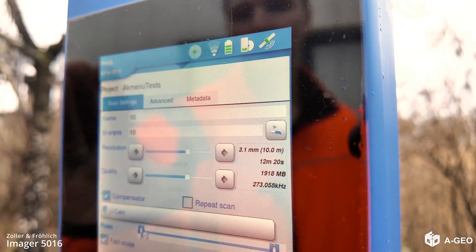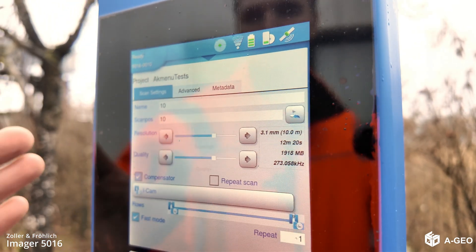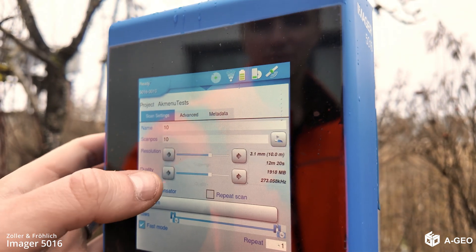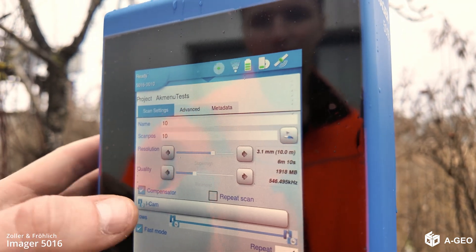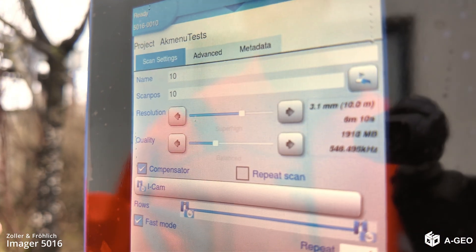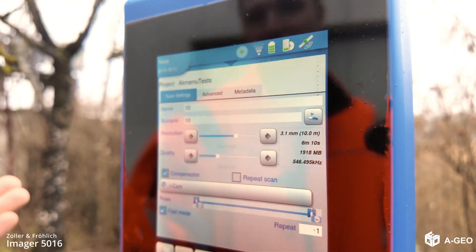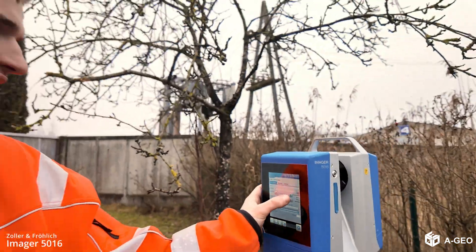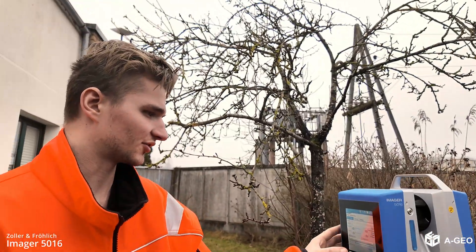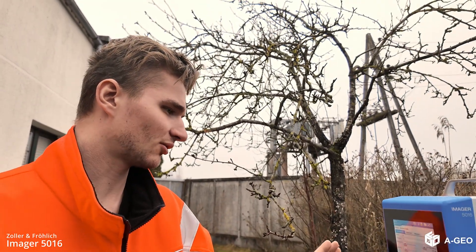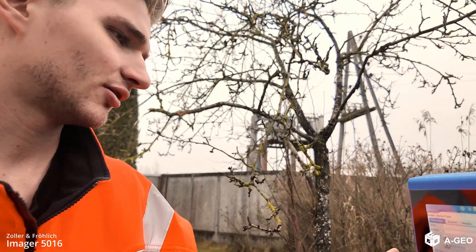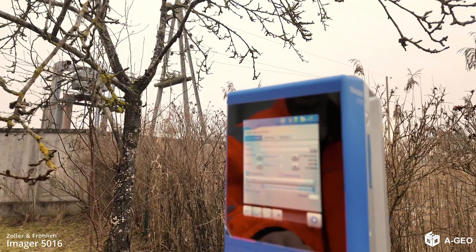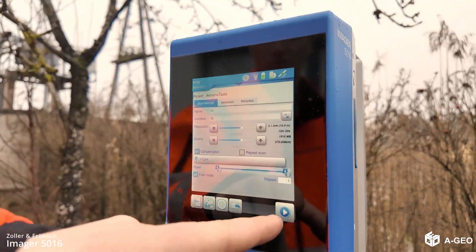We are going to use the middle one, and for quality, it's the same. Worst quality, less scanning time, and better quality, more scanning time. We are just using the middle one, with the camera, and now we can just go.